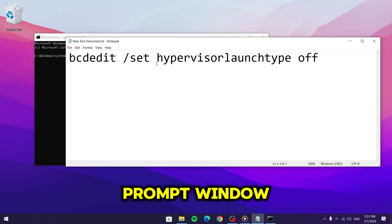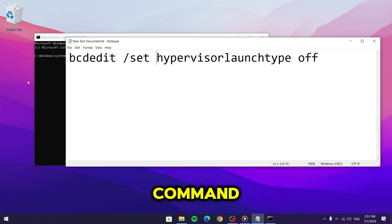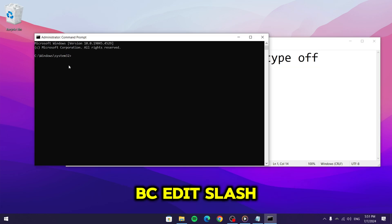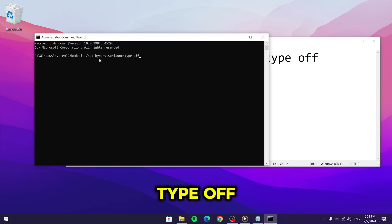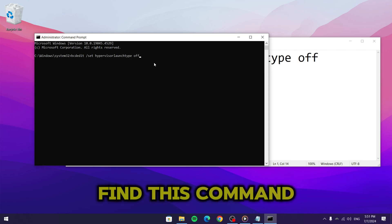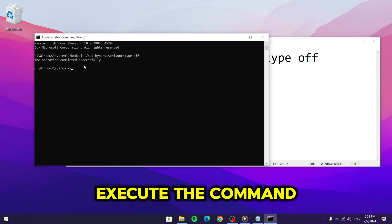In the command prompt window, type the following command: bcdedit slash set hypervisor launch type off. You can also find this command in the description. Press enter to execute the command.